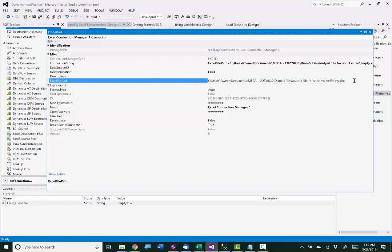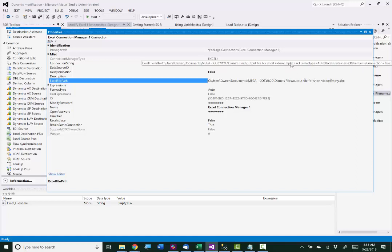And when I set up the connection manager, I pointed it at the empty.xlsx file. And you do not use the connection string property for an Excel file, even though you can see the complete file path there.